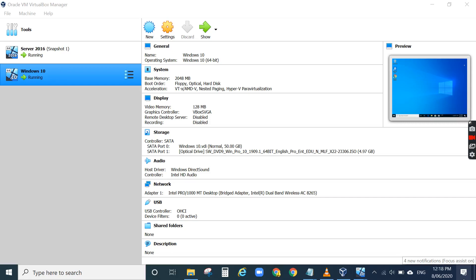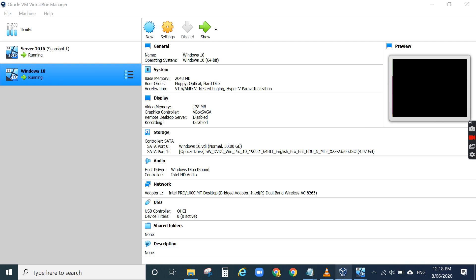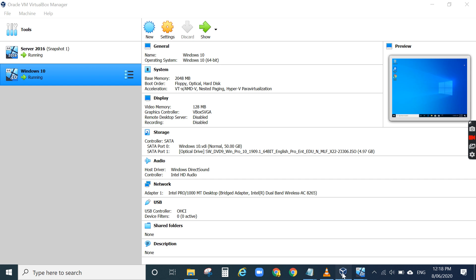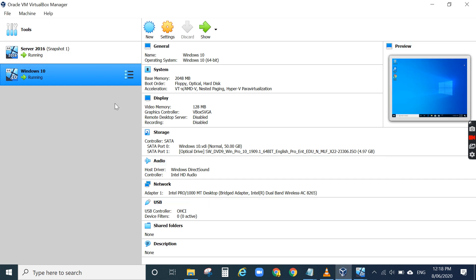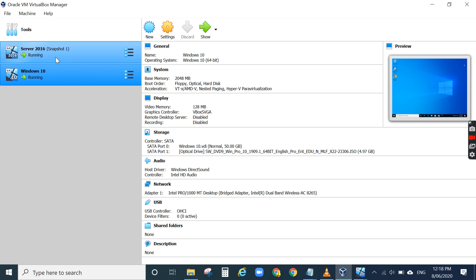Hi everyone, in this video I want to show you how to connect between two or more virtual machines. On my laptop I have Oracle VirtualBox and I installed Server 2016 and Windows 10 as a client.